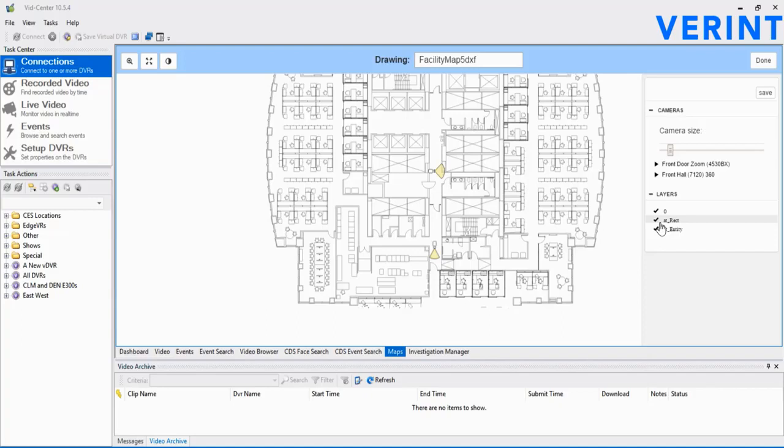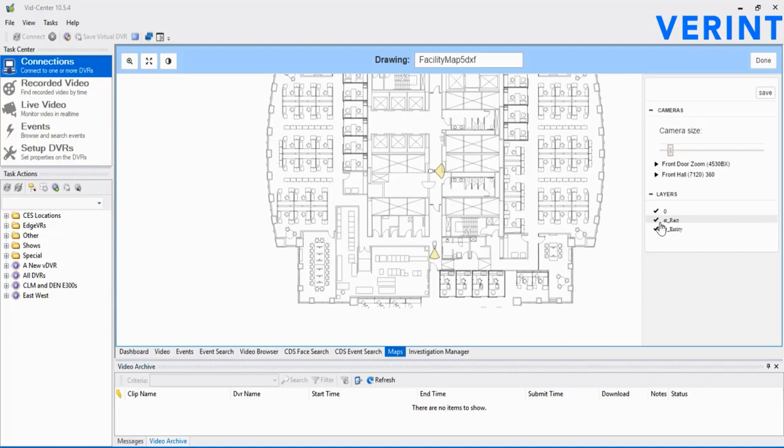Let's try one more time, and this time using a DXF file map. One thing you may notice immediately is the Layers option may actually show something in the list. Of course, these are the layers, for instance Electrical, HVAC, Cubicle Wall, etc., from within the AutoCAD file. This means you can select or deselect those layers to be displayed on the map as needed.